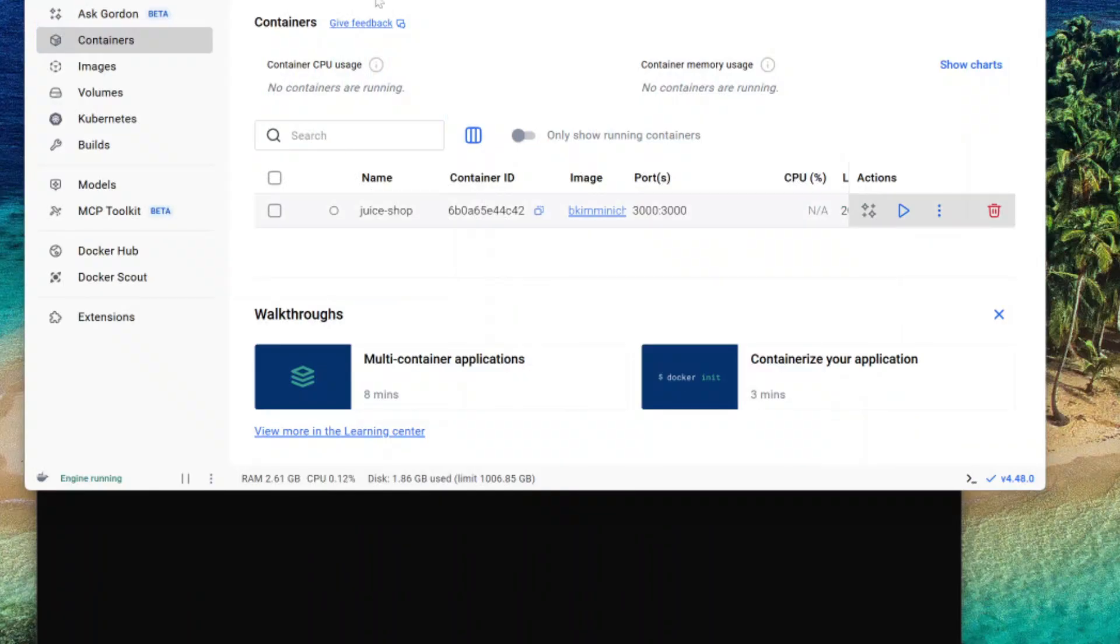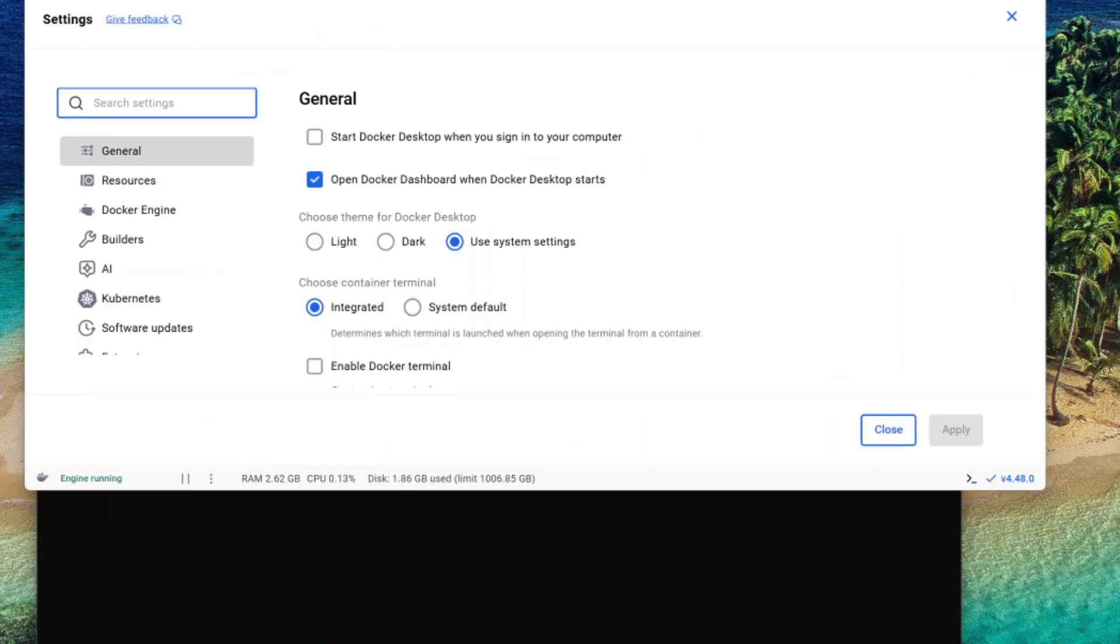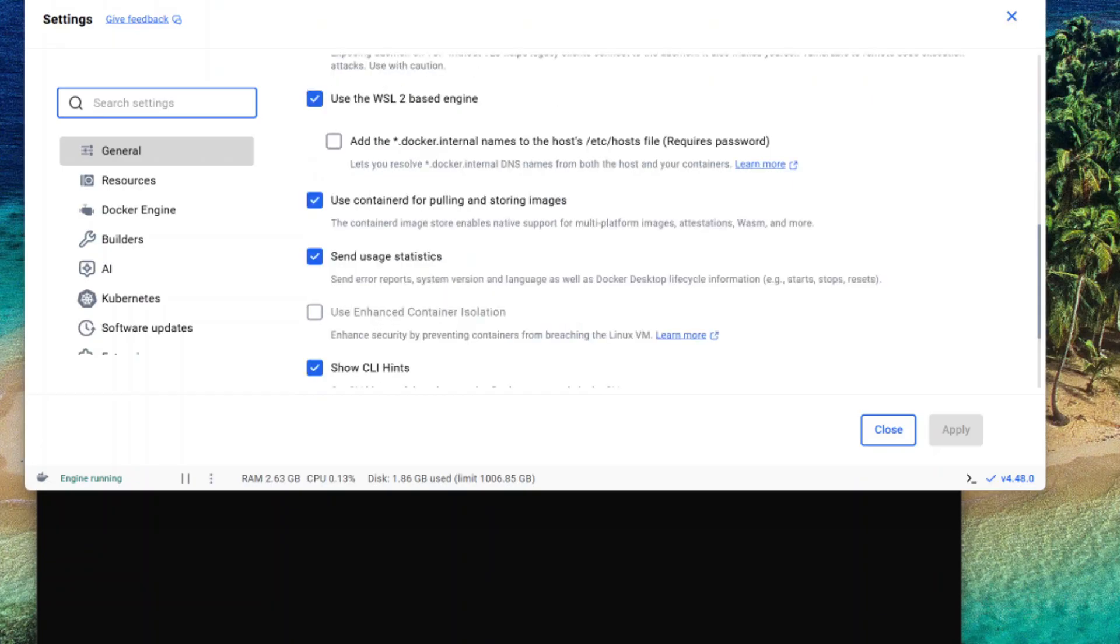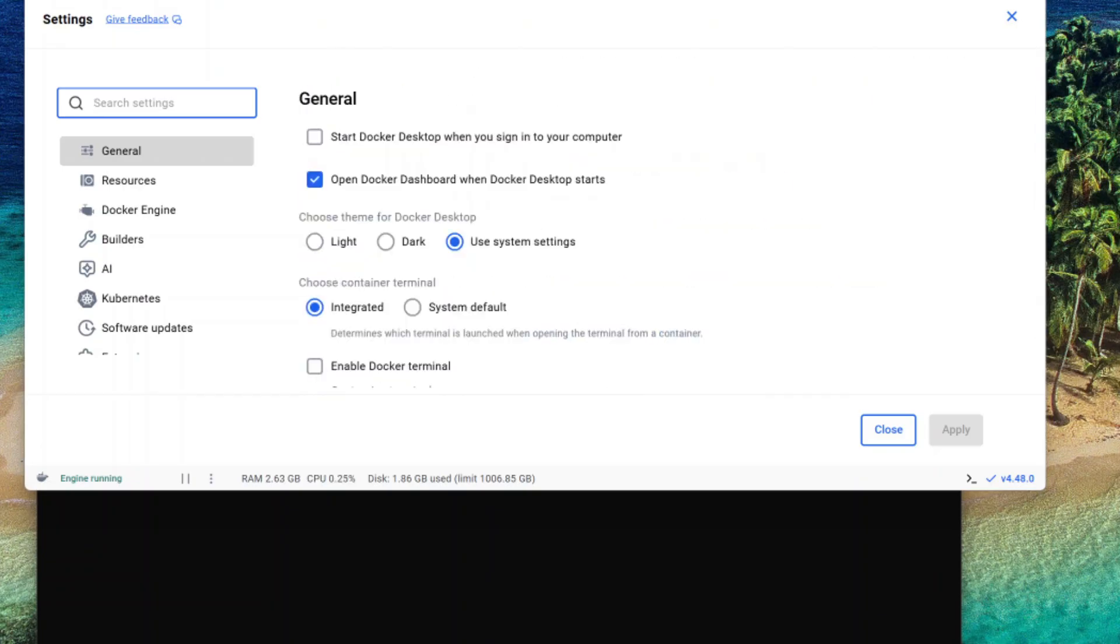Okay, so open your Docker desktop. And then from there you want to go to the settings here and you want to make sure that you have the WSL 2 based engine as checked. Right here. Make sure that that is checked. Turn on the toggle for Ubuntu as well.